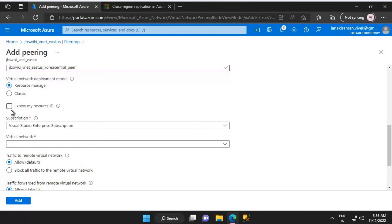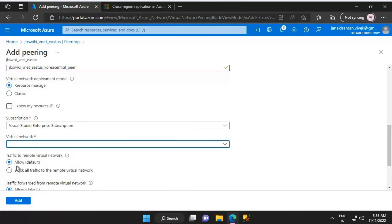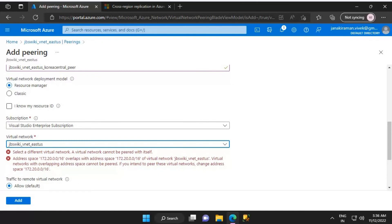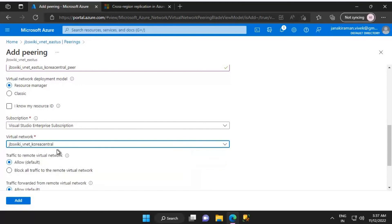I'll leave the checkbox unchecked and select the appropriate subscription. Then I'll select the virtual network — note that it shows an error saying a virtual network cannot be peered with itself, because we are currently inside this virtual network. So we have to select its partner VNet, which is jbs_wiki_vnet_korea_central.